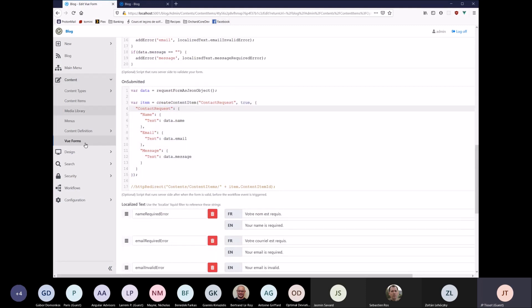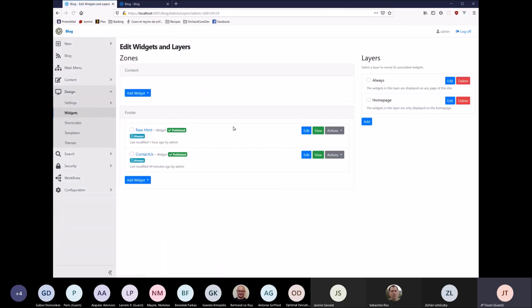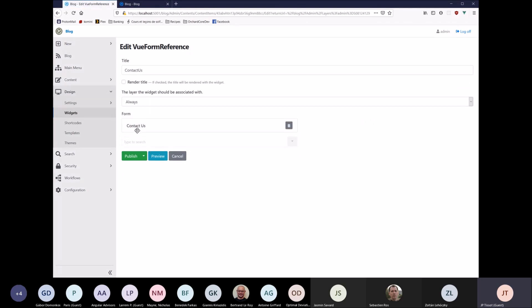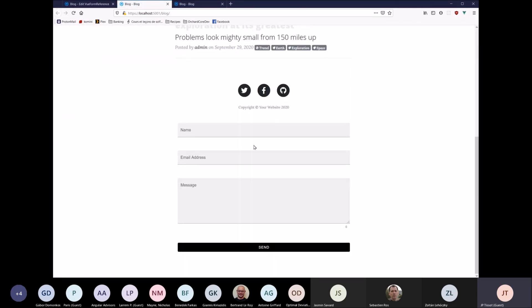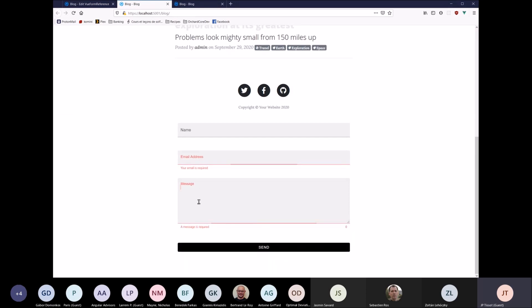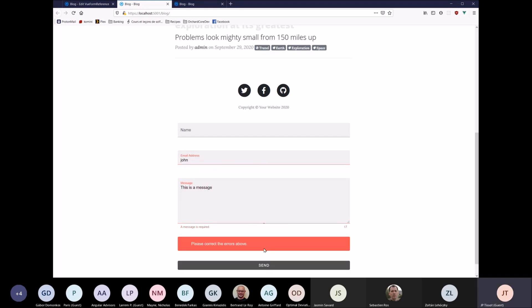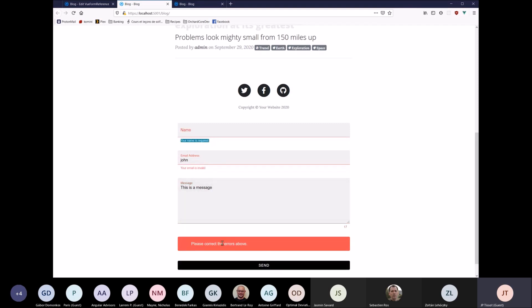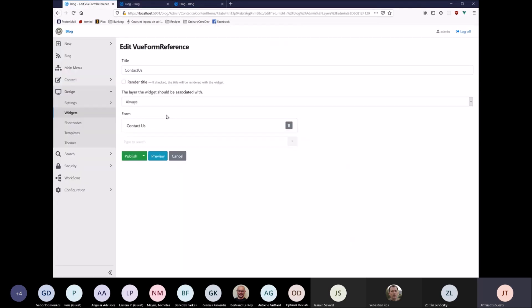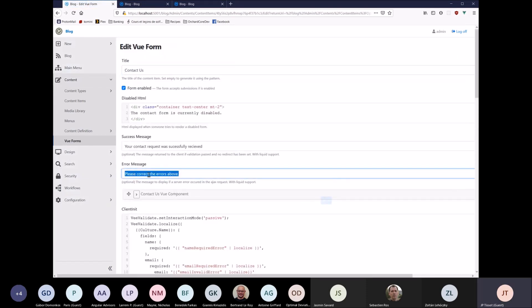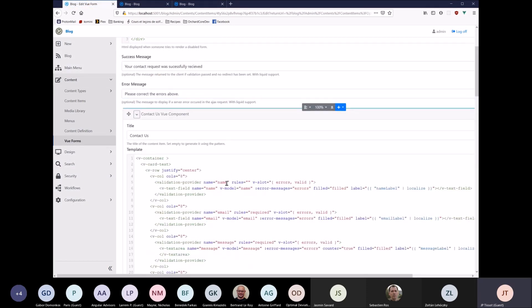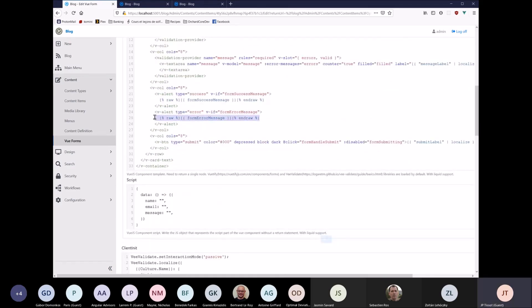And yeah, so this form, I displayed it in the widgets right here. So I added a widget. This widget has a content picker that allows us to pick that form and is displayed always. So if you go to the homepage of the blog, you'll see at the bottom that your form is here. So if you try to send, you see the client side validation is triggered. So I'll leave, I'll just put something invalid here. So John and then this is a message. And I'm going to send it to the server side. And this is the server side validation. And as you can see, this message is coming from the definitions that we had in the form here, up here. Please correct the errors above. And it's displayed like this.